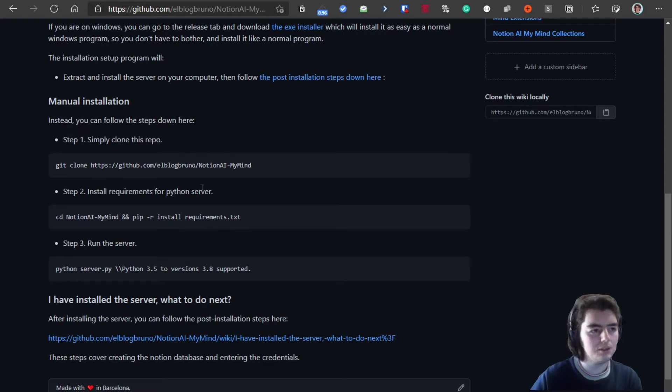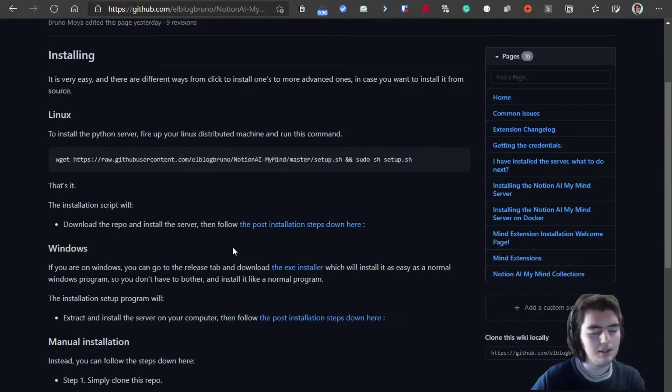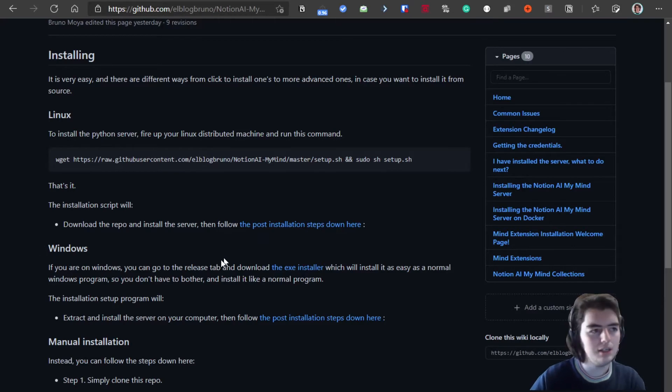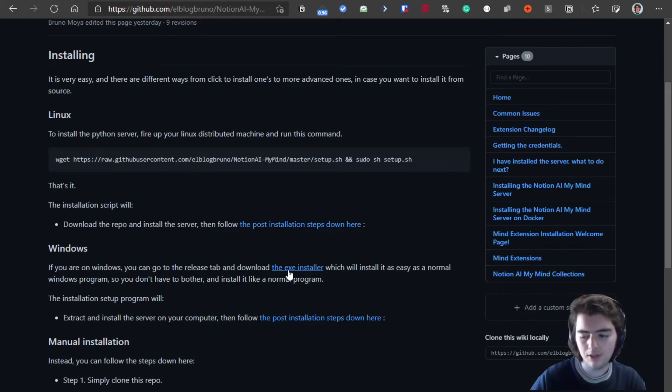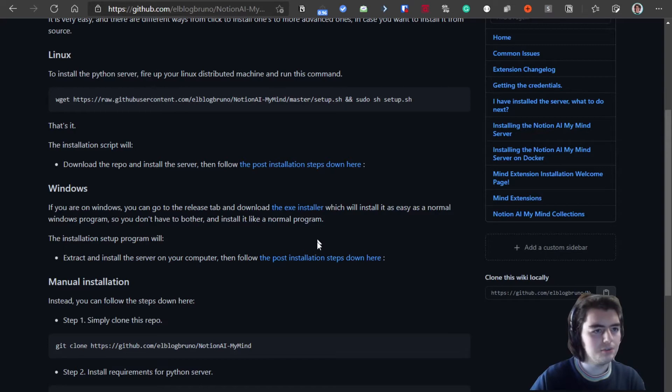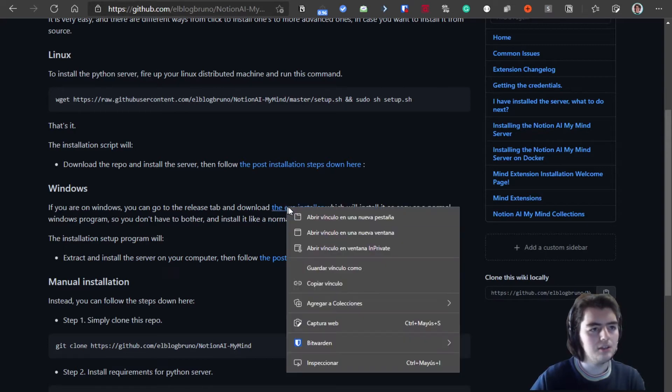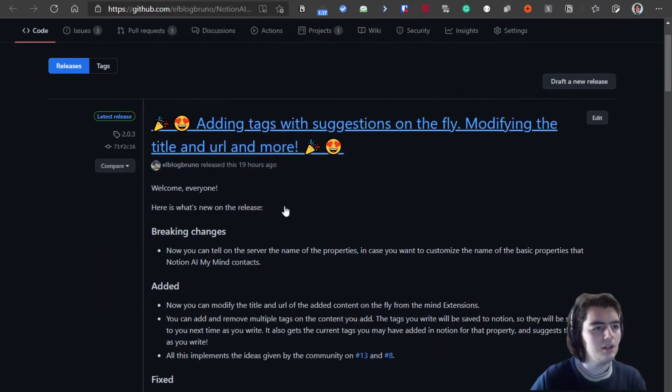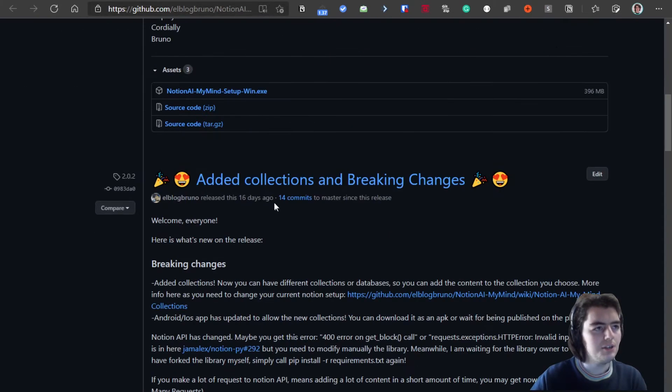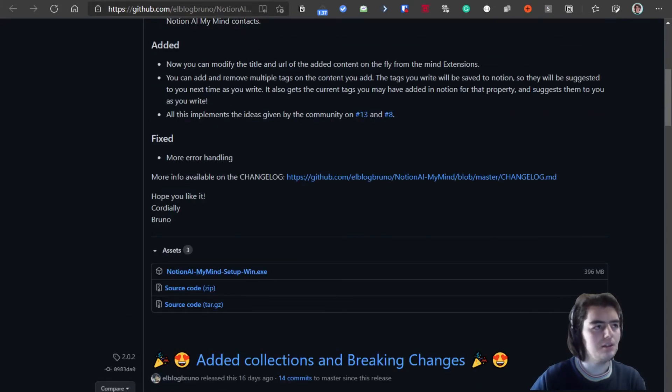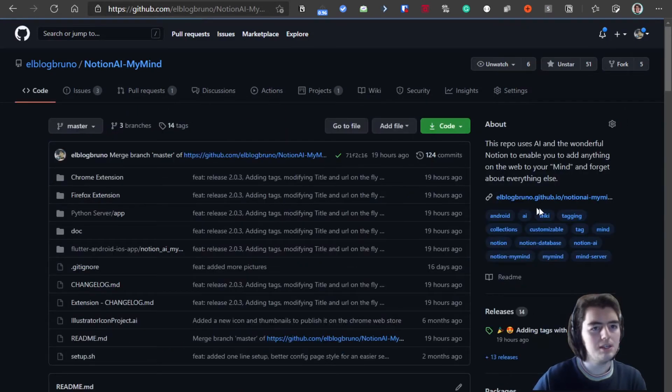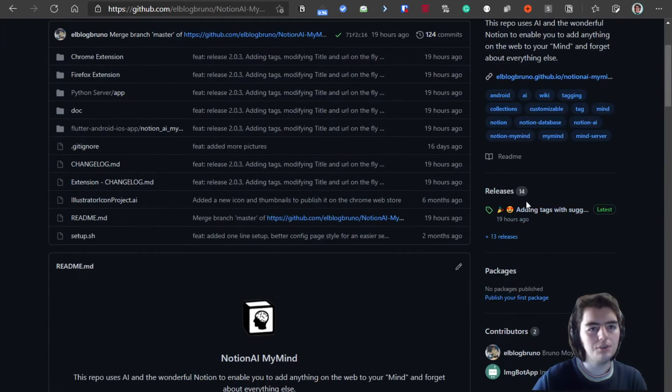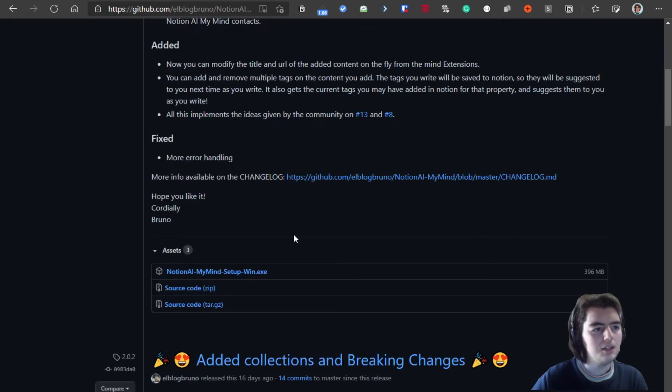...or you can install it manually in case you also want to take a look at the code and modify it. Today I will be showing how to install it using Windows as I'm running on a Windows computer right now. So first of all, if you are on here, you can go and click on this button that will take you to the release tab...